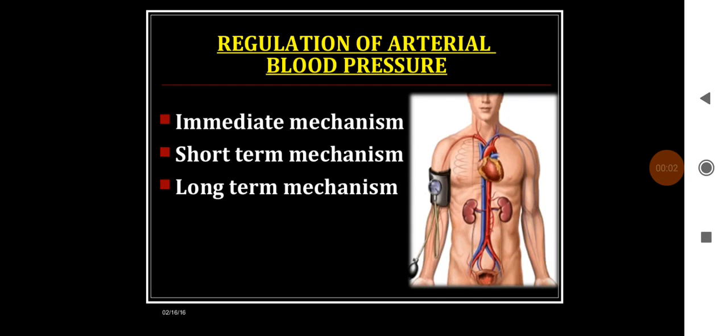In today's class we will try to learn about how blood pressure is regulated. There can be immediate mechanisms, short term mechanisms, or long term mechanisms. They are also called as short term mechanism, intermediate term mechanism, and long term mechanism.